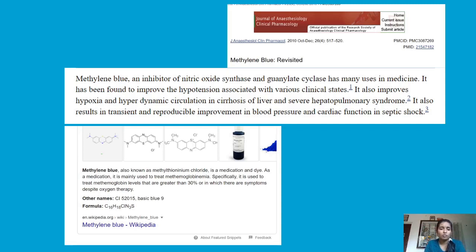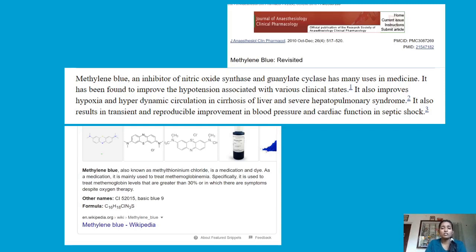According to Wikipedia, Methylene Blue — also known as methylthioninium chloride — is also a medication. It is mainly used to treat methemoglobinemia, specifically to treat methemoglobin levels greater than 30% or where there are symptoms despite oxygen therapy. It has also been found to improve hypotension, hypoxia, and hyperdynamic circulation in cirrhosis of liver and severe hepatopulmonary syndrome. Methylene Blue is thus both a vital stain and a medication.